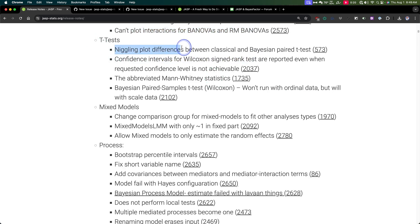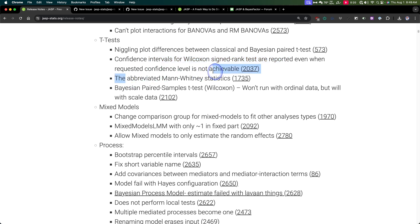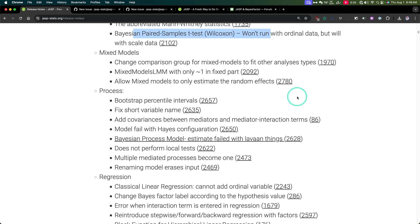T-test: niggling plot differences — I don't know what this is, but they fixed it for both frequentist and Bayesian paired t-test. Confidence intervals for Wilcoxon were fixed. Abbreviated Mann-Whitney U statistics. The Wilcoxon test won't run with ordinal data but with scale — I assume they fixed that. Mixed model fixed — I'm going to jump over that.